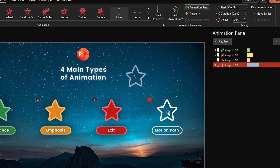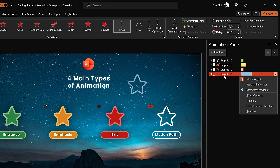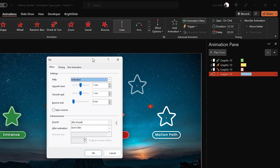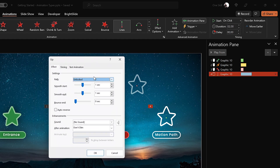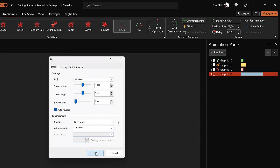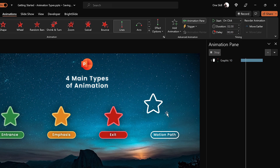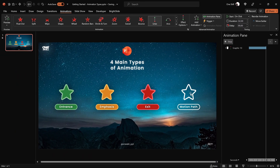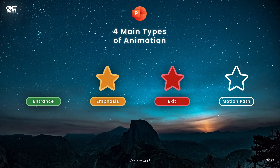Let me show you something a little more advanced. Right-click on the motion path animation and go to 'Effect Options.' Here we get additional animation options — let's focus on 'Auto Reverse' and activate it. Now that auto reverse is activated, the star will go to the ending position and after that it will come back.